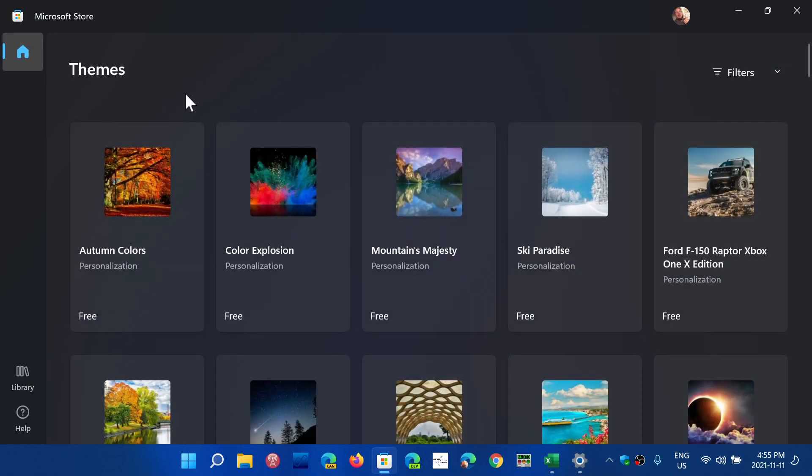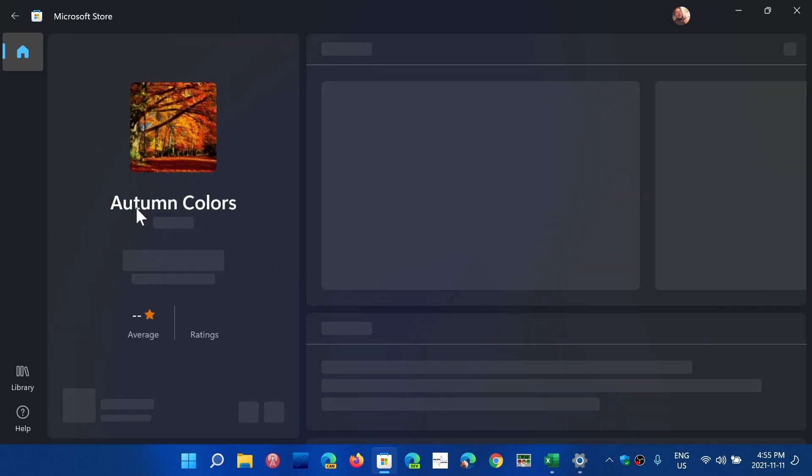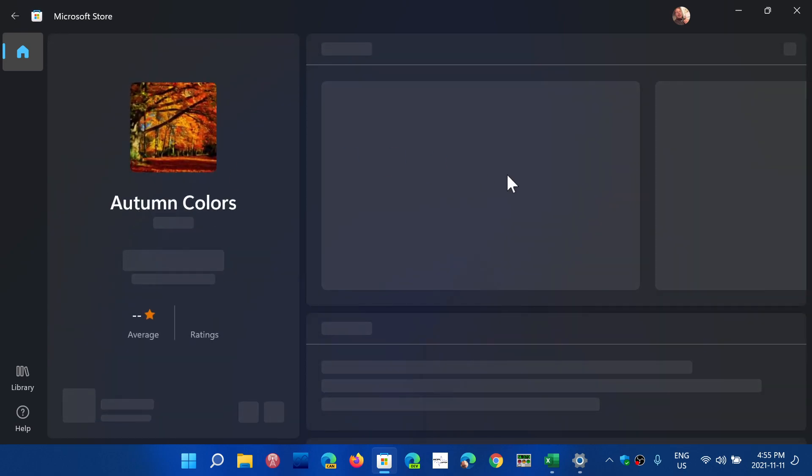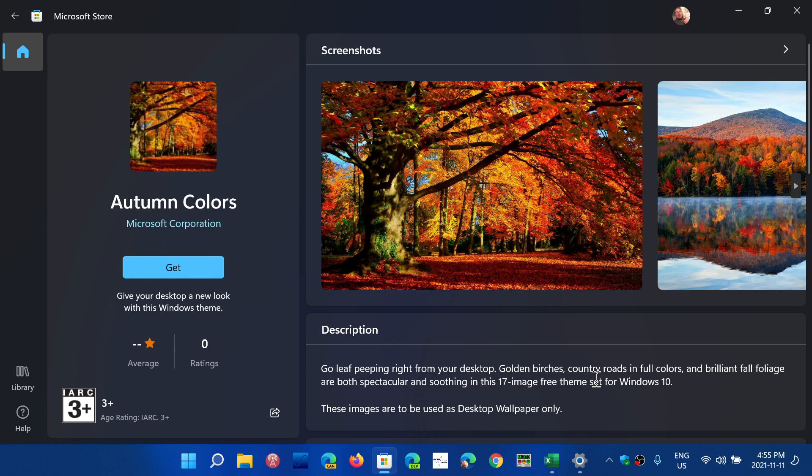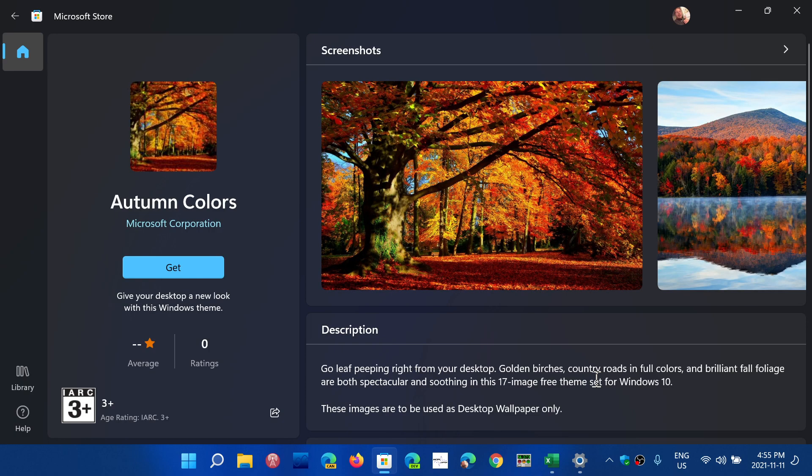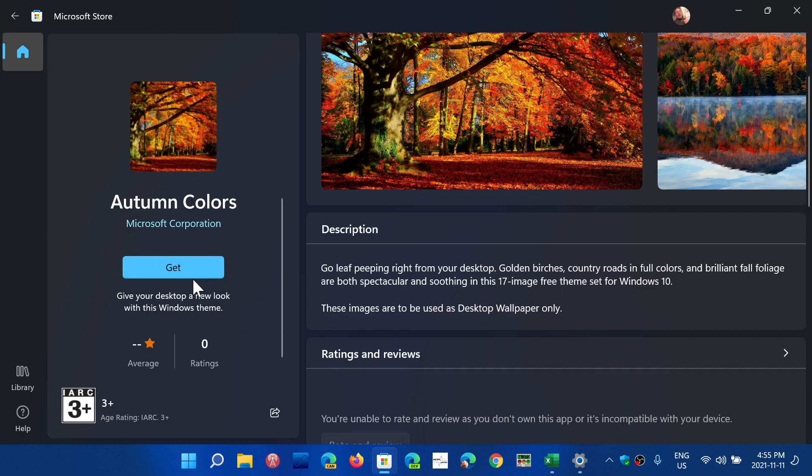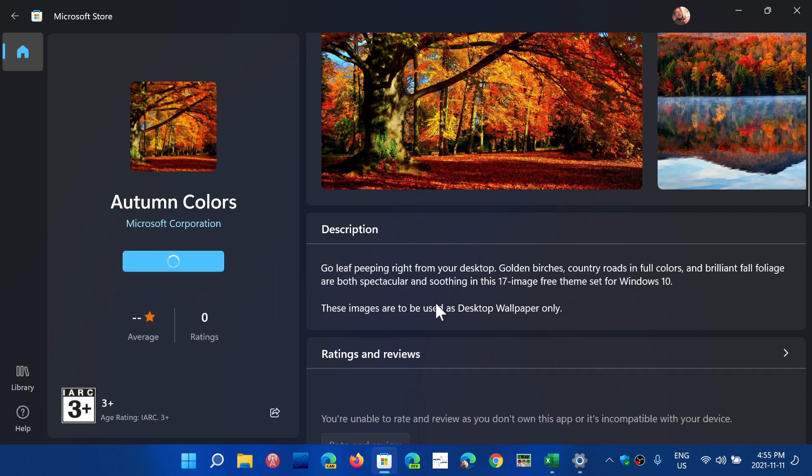Browse themes in the store. This week I am choosing Autumn Colors so that for whatever is left of autumn, still a few colors on my screen going to be nice to see. 17 image free theme set for Windows 10 it says, but it's also for Windows 11. All you have to do is click the Get button.